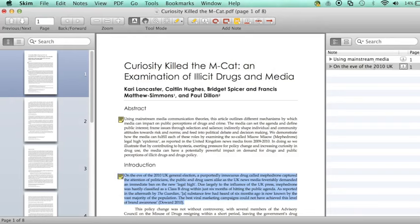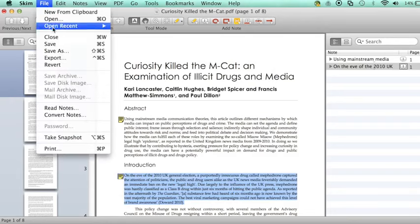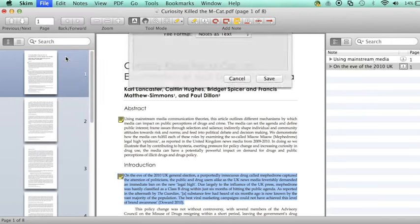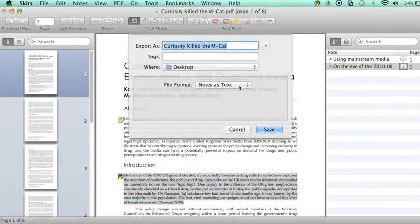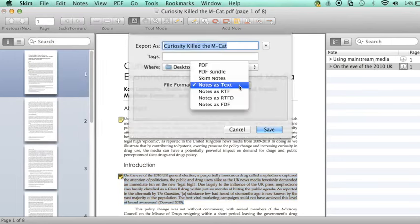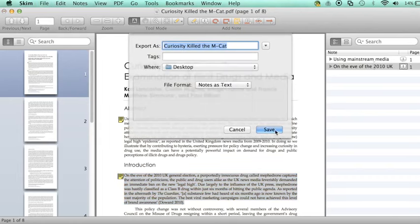Next, I'll show you how to export your notes. From the File menu, select Export. You have several options here. I'm going to save my notes as a text file because I want to use them in a report later.